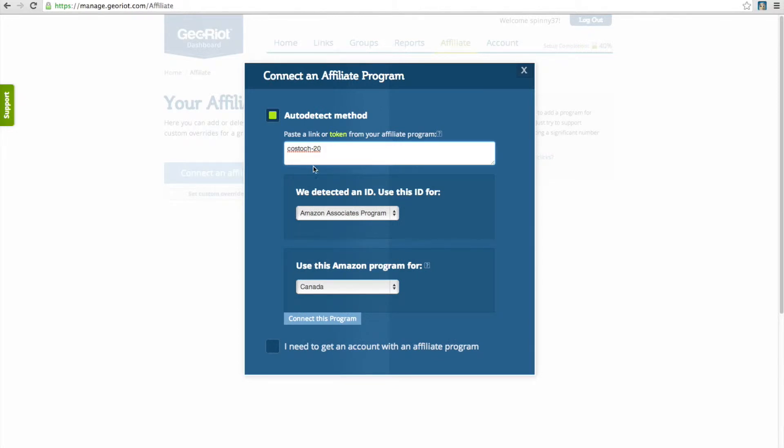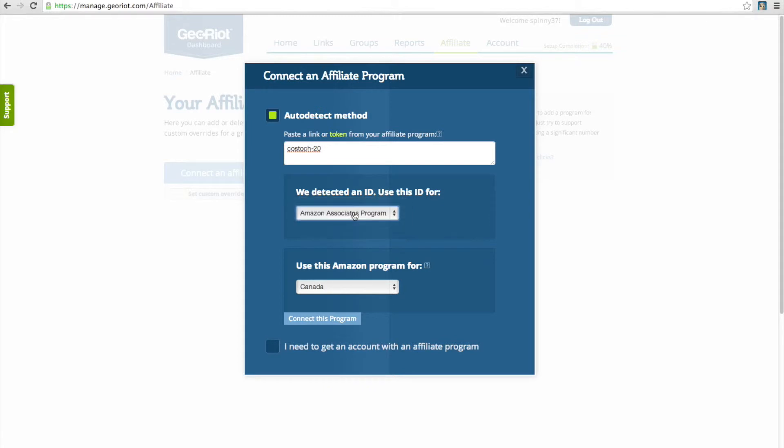Once pasted, the menu will expand to say we've auto-detected the ID and ask you which program and country you'd like to use this for.